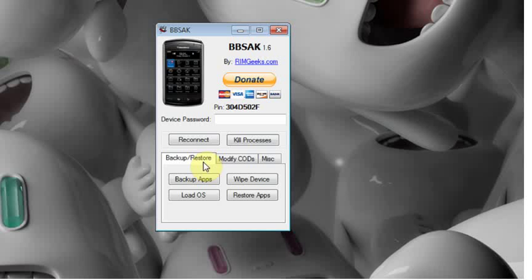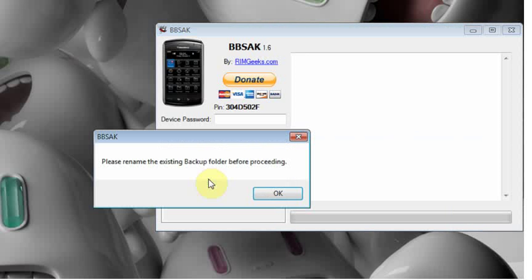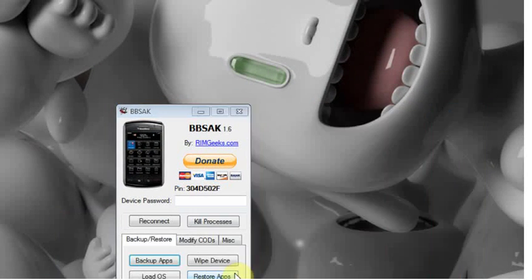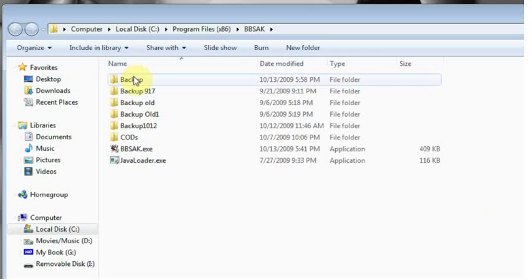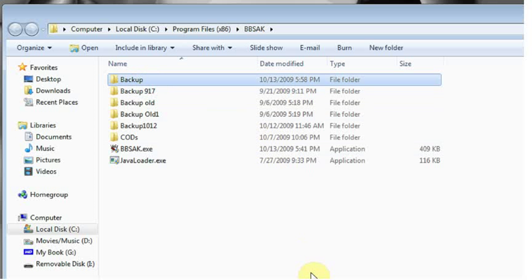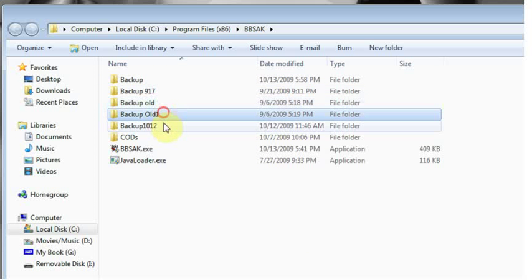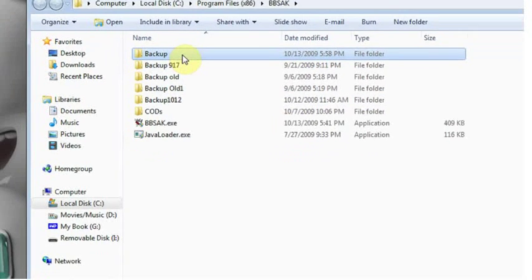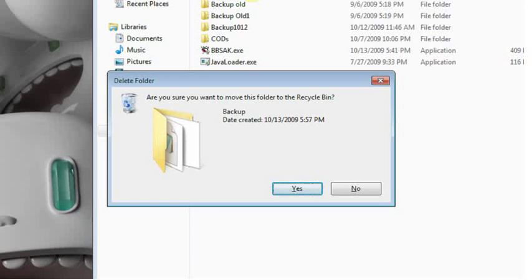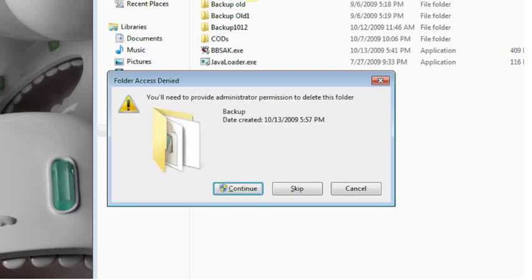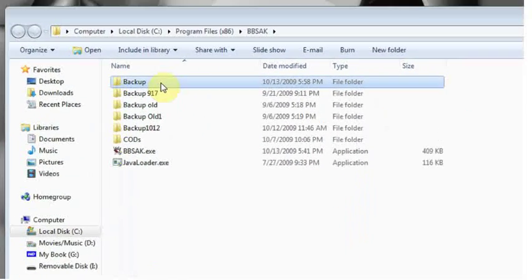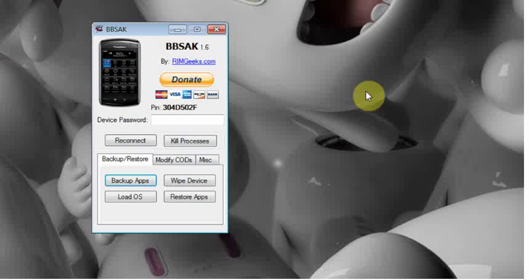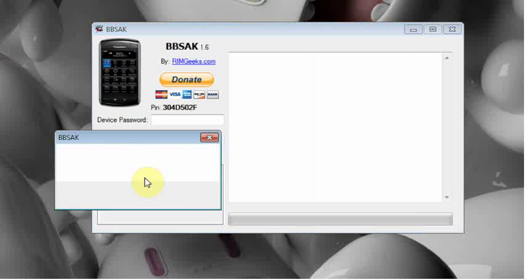So to do so we're going to click on the backup apps button. If you have done another backup in the past using bbsak, previous versions 1.6 does not matter, you will get a pop up telling you that you need to rename the existing backup folder before proceeding. So we're going to click ok. It's going to take us to a pop up of bbsak folder. Here you can see the backups that I've made in the past. So for this purpose I'm just going to go ahead and erase it. If you want to you can rename it, save it for later just in case something happens to go wrong. I'm going to go ahead and erase it because I have other backups.